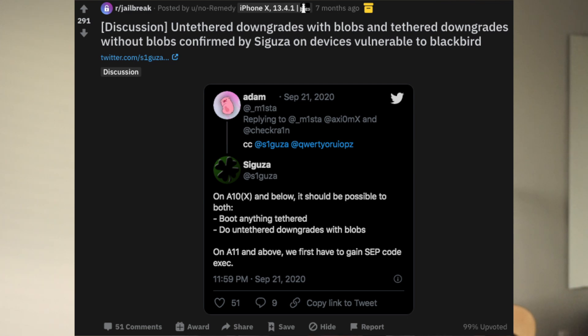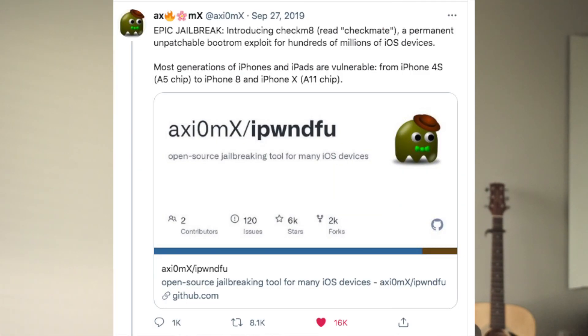What this tool does is essentially use the existing exploit found by checkm8. It was found by a couple of developers that go by the name axi0mX — I'm not sure if that's the correct way to say it, so I'm sorry if I butcher the name. axi0mX basically found this exploit a couple of years ago, and this was huge because iPhones haven't had this type of exploit in a long time.